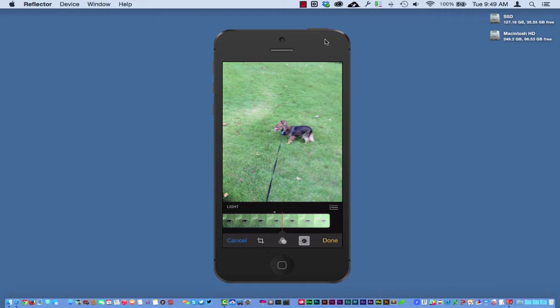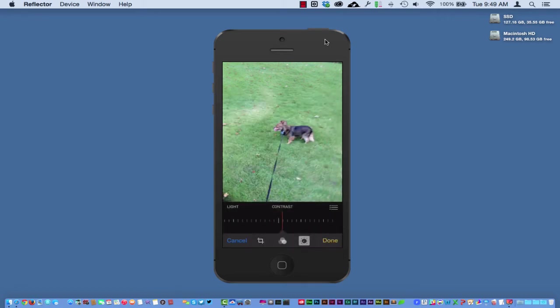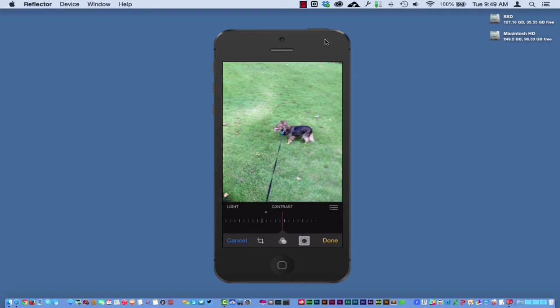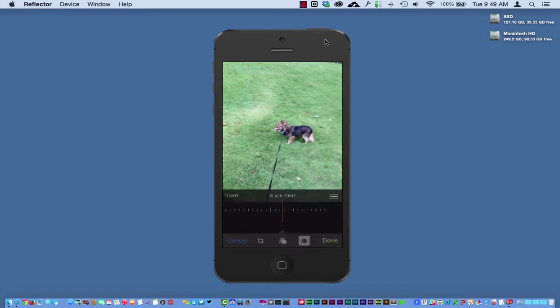you can see the contrast right here. I can change the contrast around, and as you can see, I can even see my shadow where I actually took the picture of the dog. Now in reference to the contrast, then it says the black point right there. I can change the black points right there, and I can go